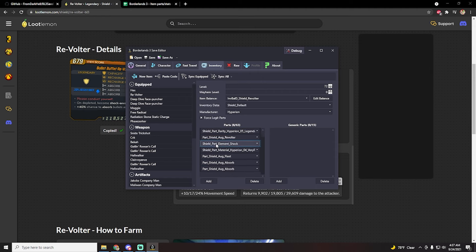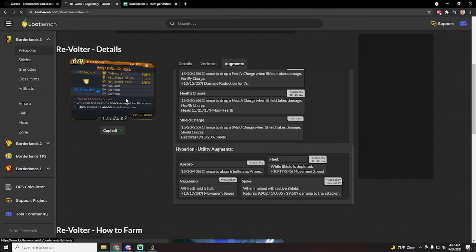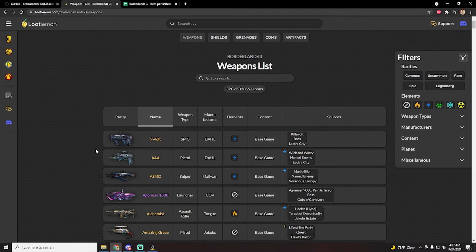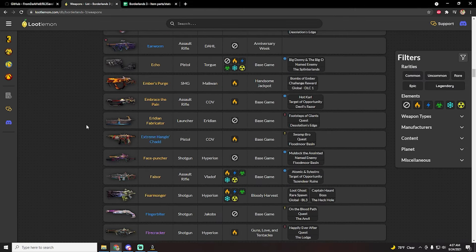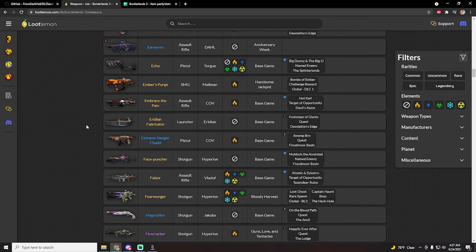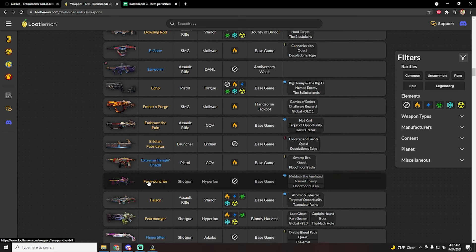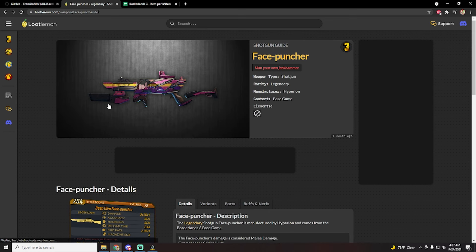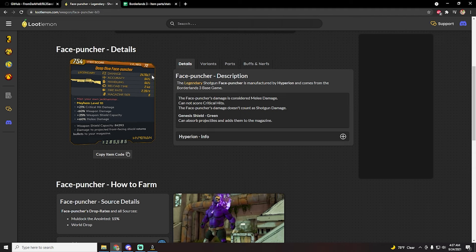And that was a quick example on the shield, but let's just say you want, you know, just for demonstration's sake, a weapon. Let's just pick a random weapon here. The face puncher, here we go.